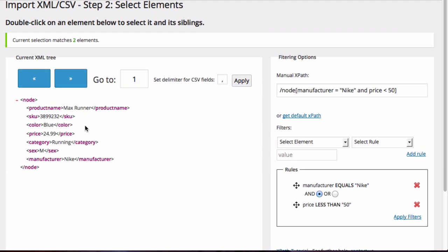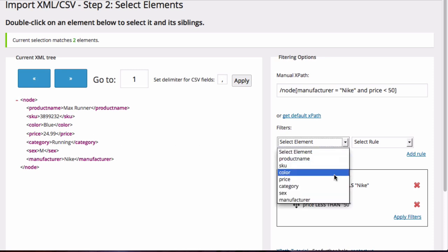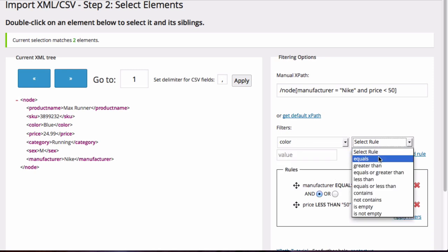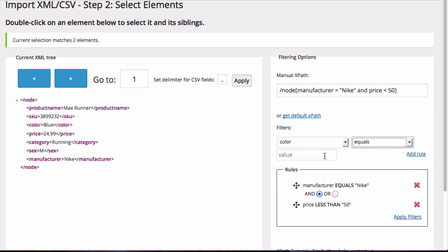Now let's add a third criteria, and this time look for shoes that are either made by Nike, or are less than $50, or are blue. So under filters, I'm going to select the color element equals blue. Click on add rule.